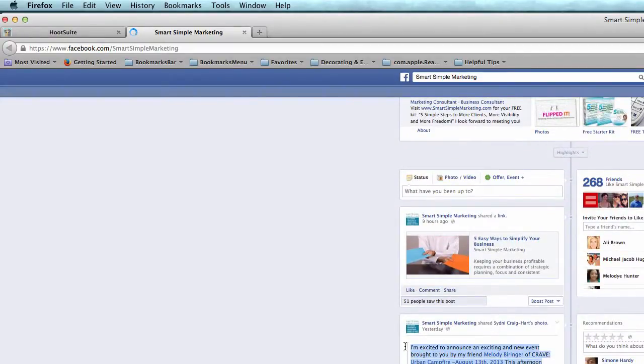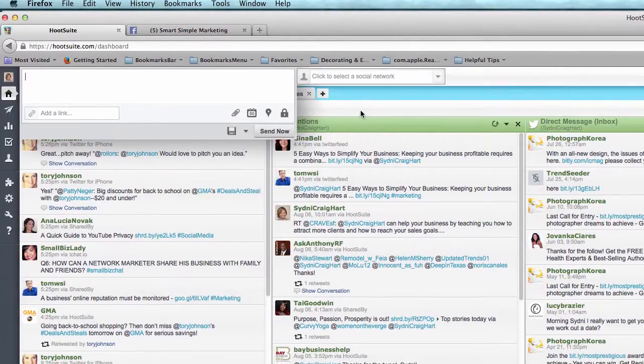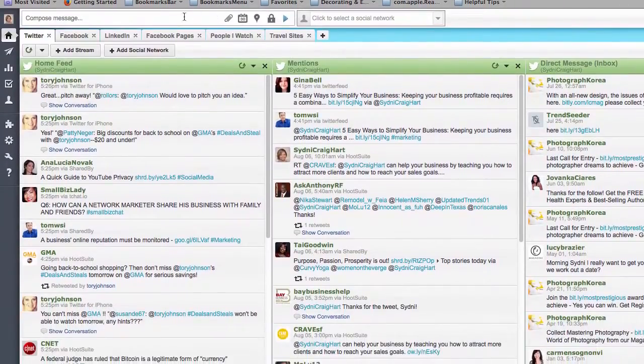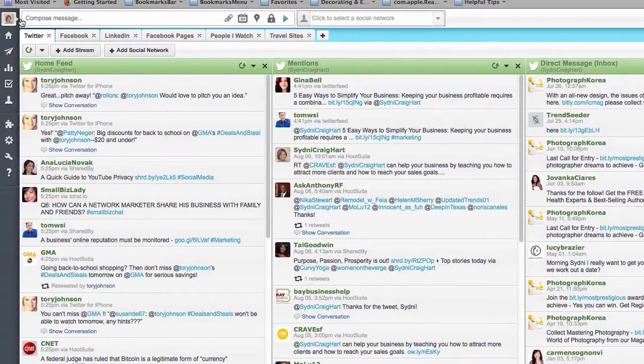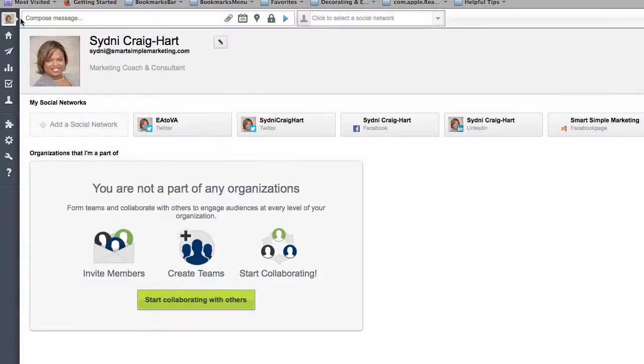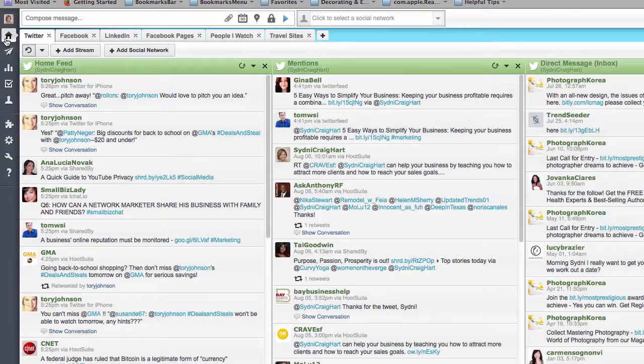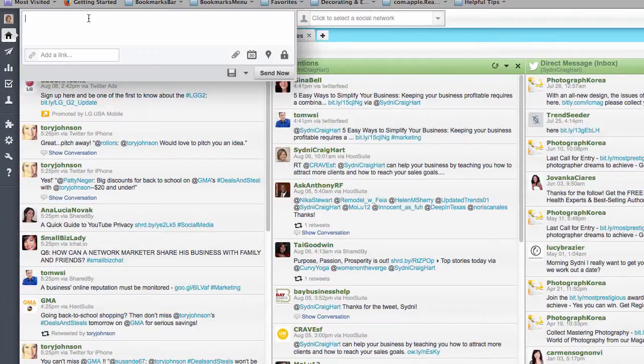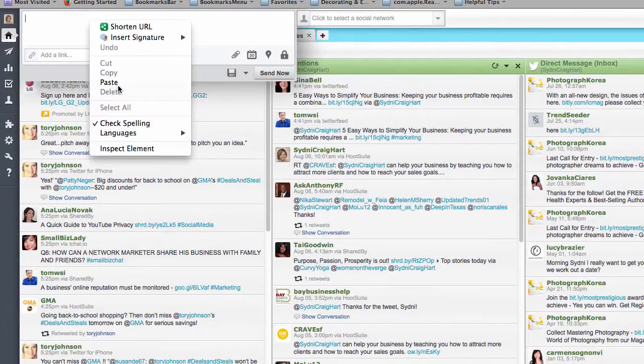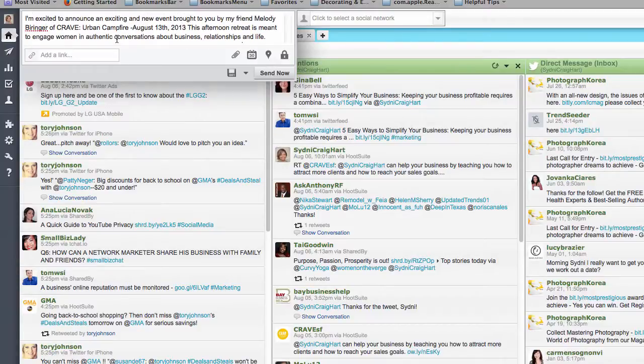So I would, you have to of course set up your account. You would go here to your profile to do that. Once you have started the account, you have to connect your Twitter and your Facebook and your LinkedIn and your Pinterest and all that. But once you do that, all you do is go here to where it says compose message. You'd paste in whatever your post is.